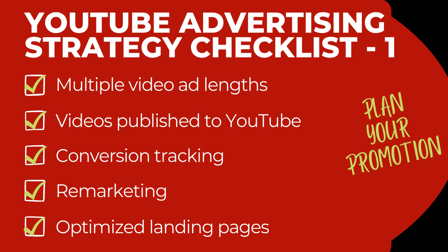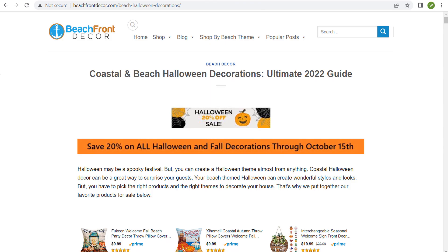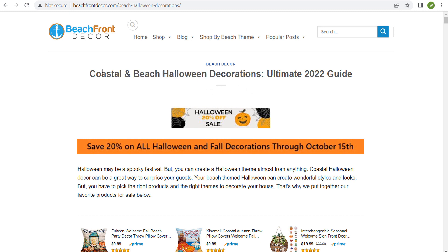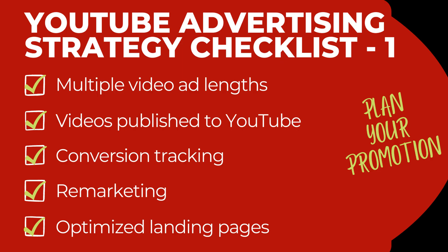To get started, what you need to do first is plan your promotion. If I'm creating a promotion, I generally want to do something on my website. For example, let's say I'm running a promotion around beach Halloween decorations. I would want to make sure I have this promotion all set up on my website and make sure I am completely ready with my landing pages and my YouTube video ads. When you're creating your checklist, you want to make sure you're creating multiple video ad lengths.